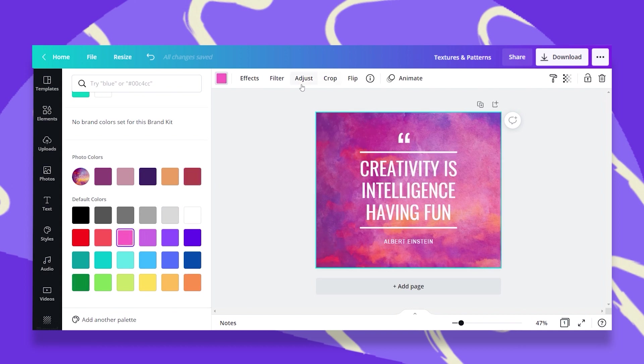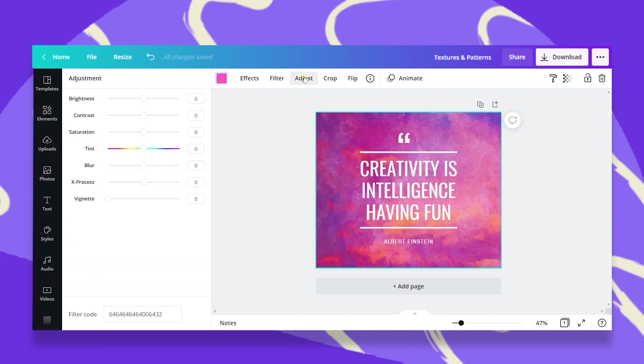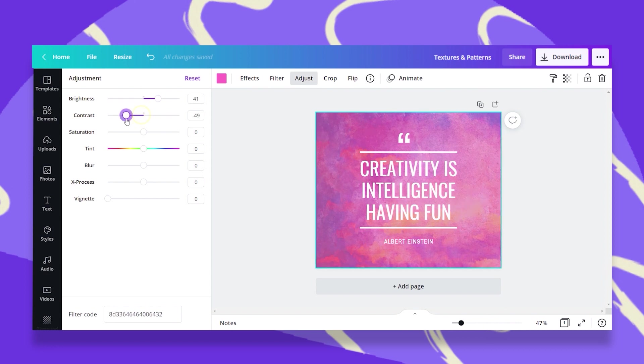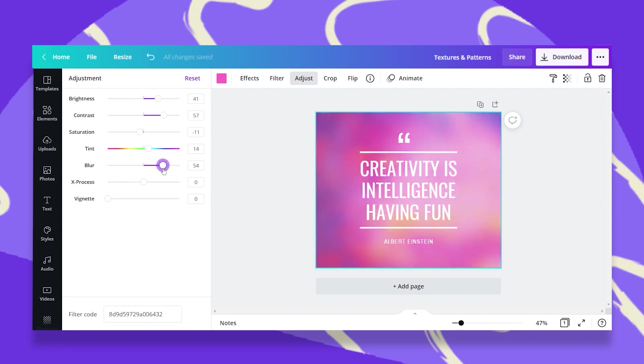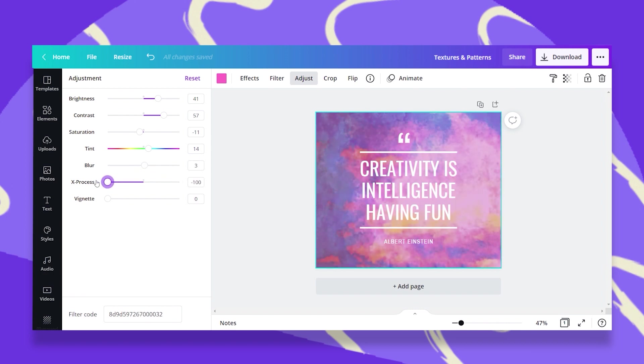One other thing we can do is go to Adjust and adjust the brightness, the contrast, the saturation, the tint, we can blur our texture which gives it a whole new look, the X process, and a vignette. You can play around with all of these to make your texture your own.